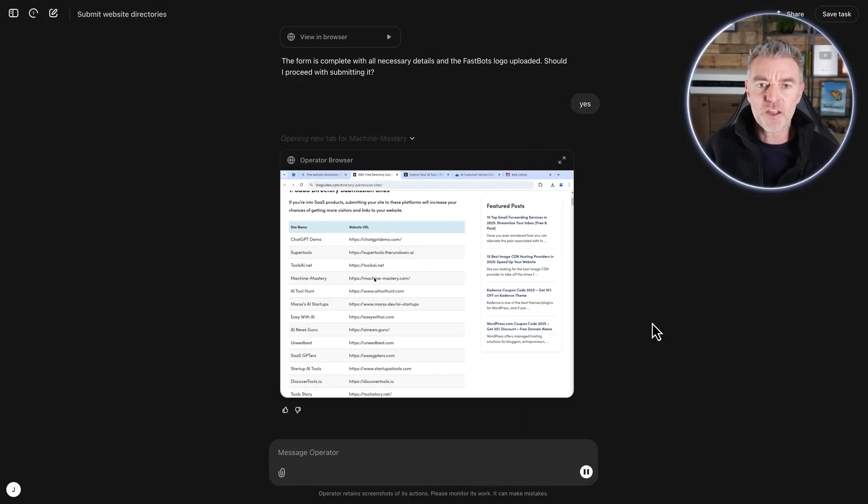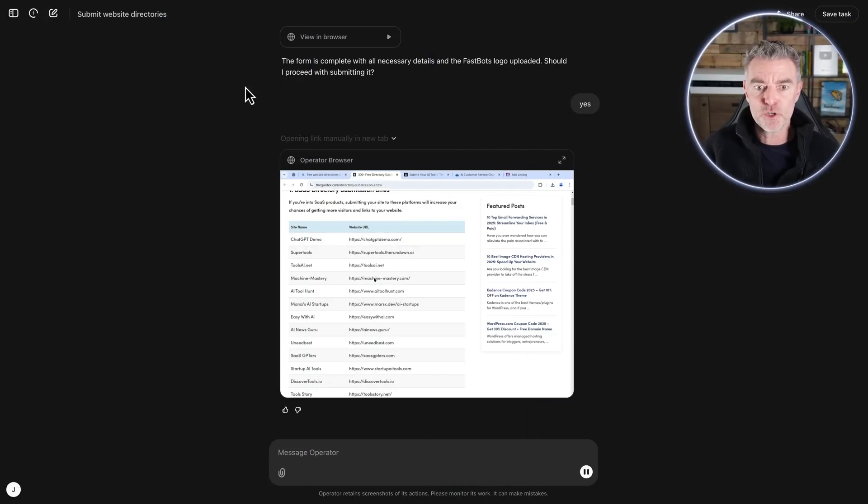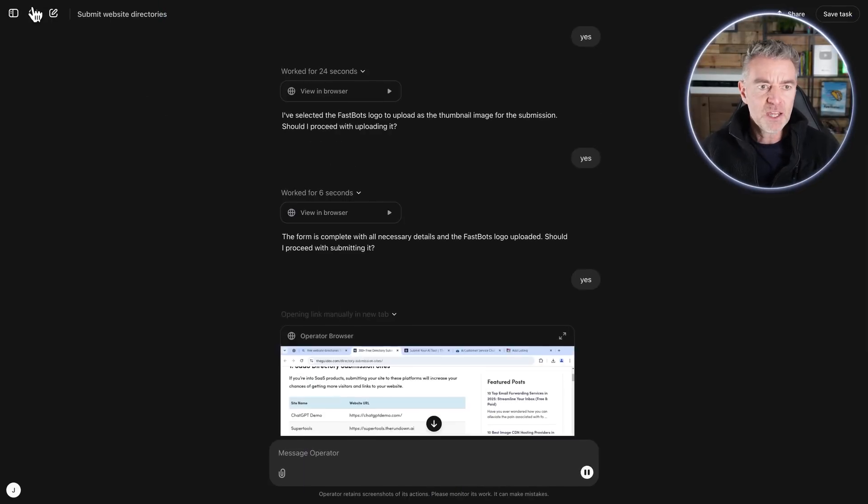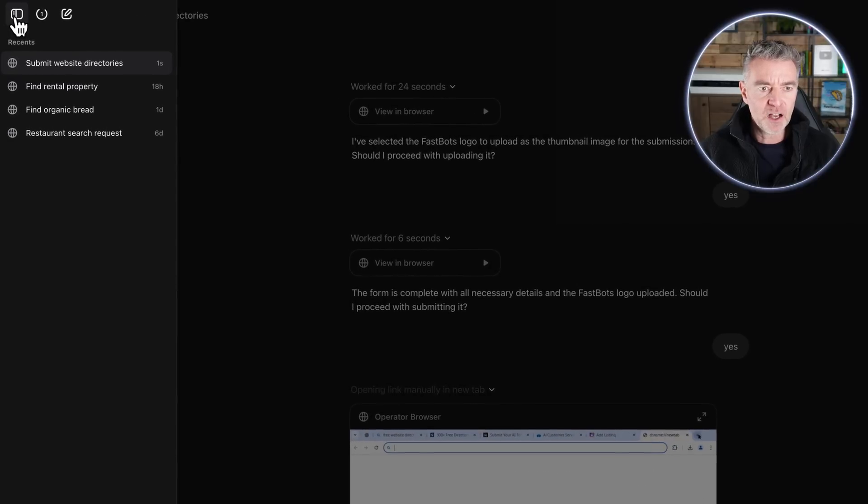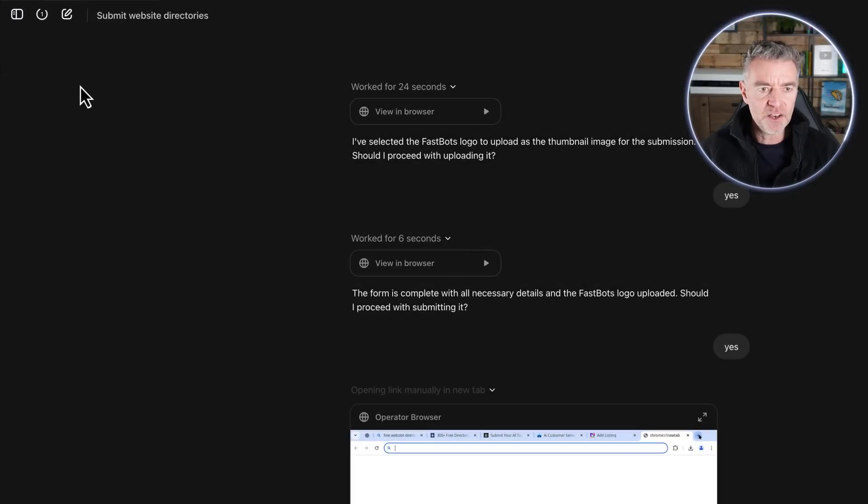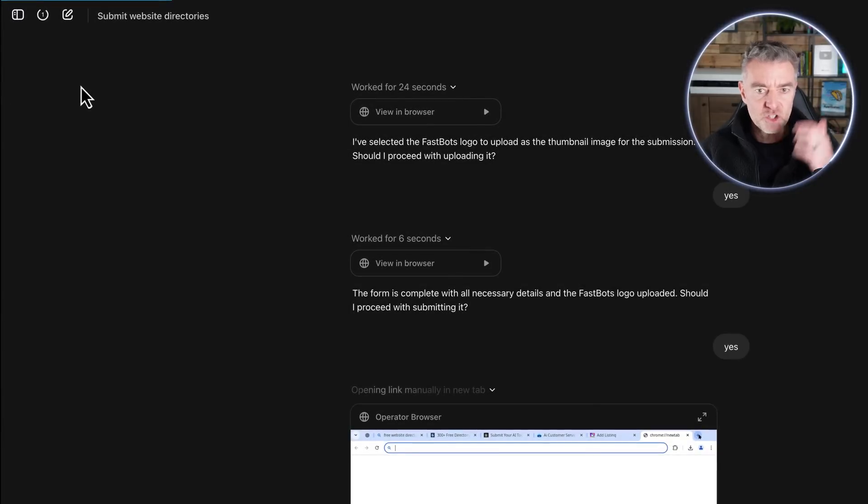So if operator can do things like that, I see it as being super useful for anyone who's got a business.